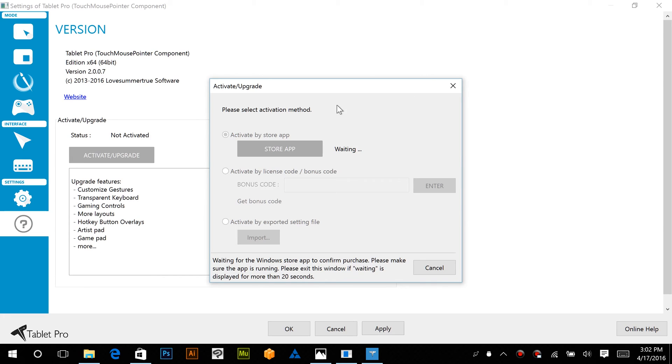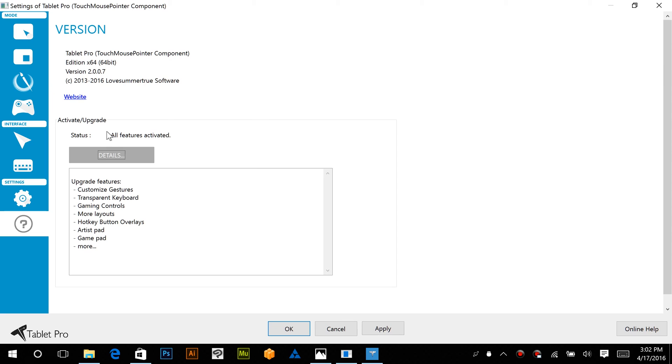Now, if you have clicked this, we do have a bug right now that this hangs, but it actually has completed in the background. So you'll notice right here it now says all features activated.